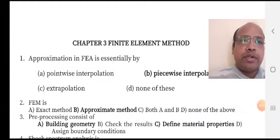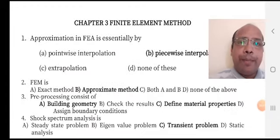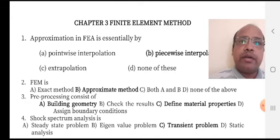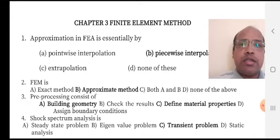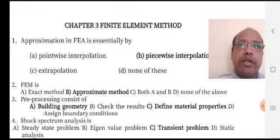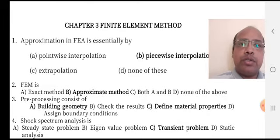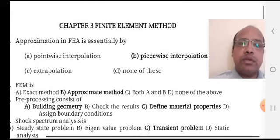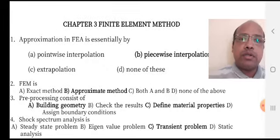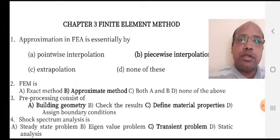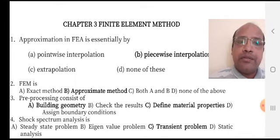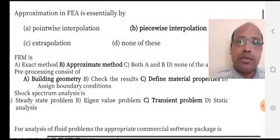Chapter 3: Finite Element Method. Approximation in finite element analysis is essential by — option A: point interpolation, option B: piecewise interpolation, option C: extrapolation, option D: none of these. Approximation in FEA is essential by piecewise interpolation.